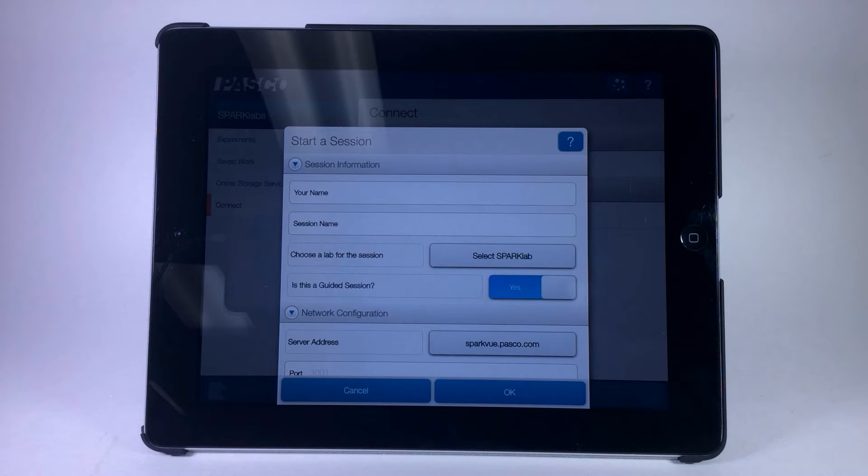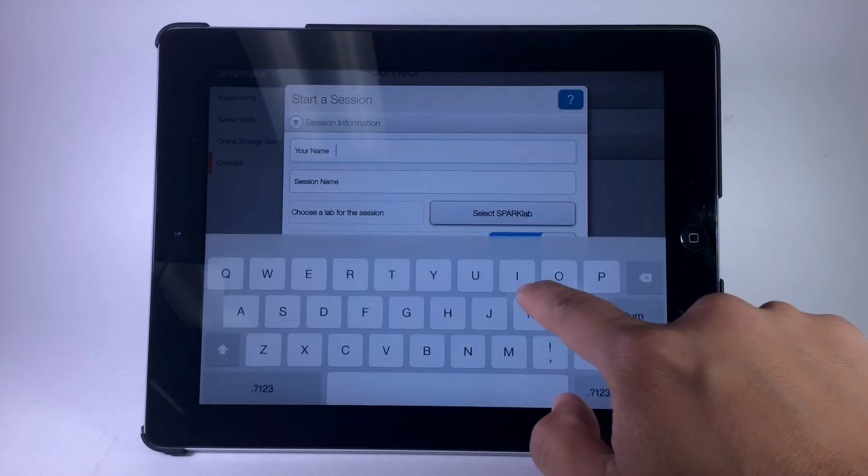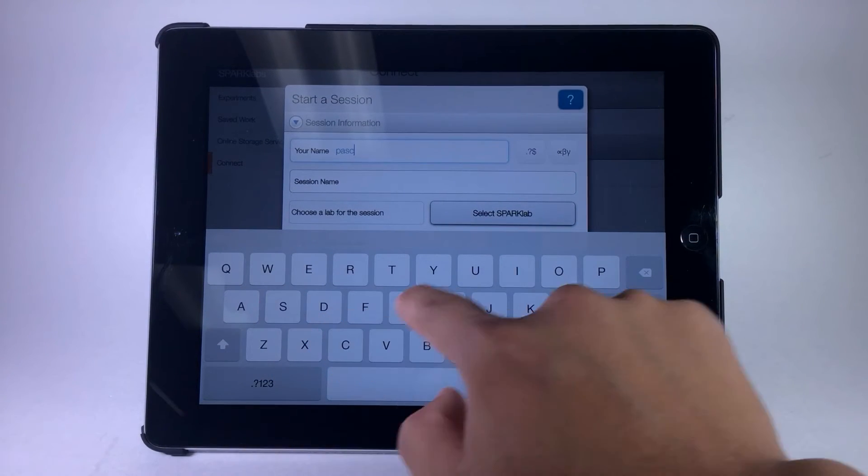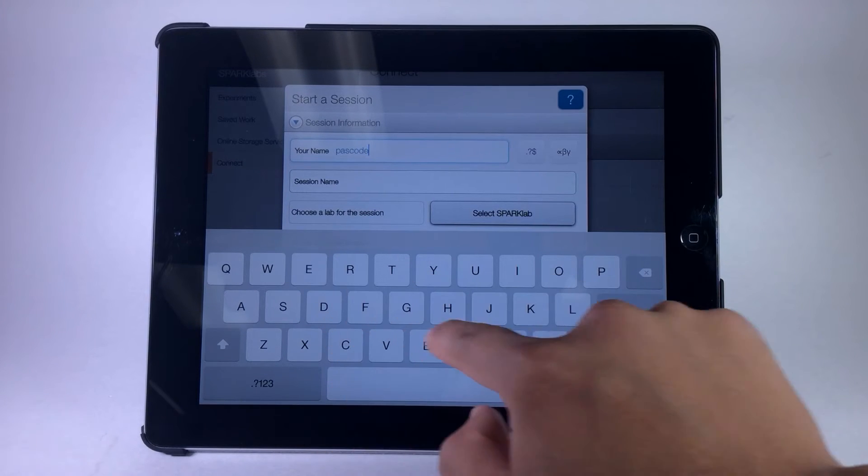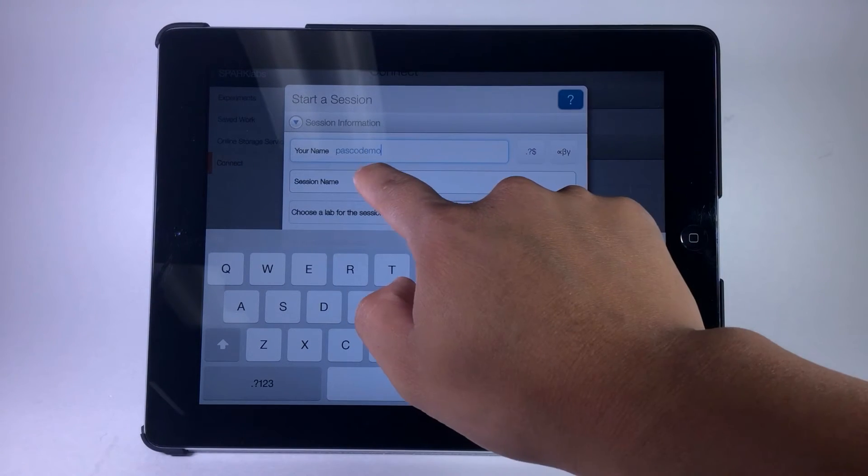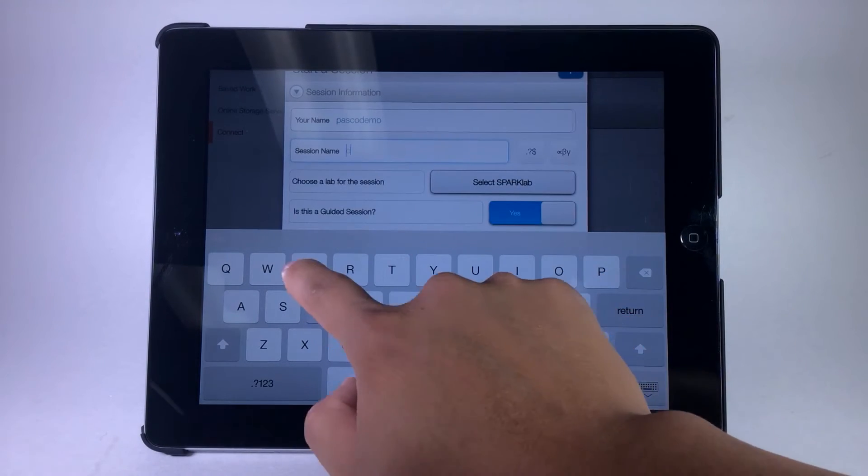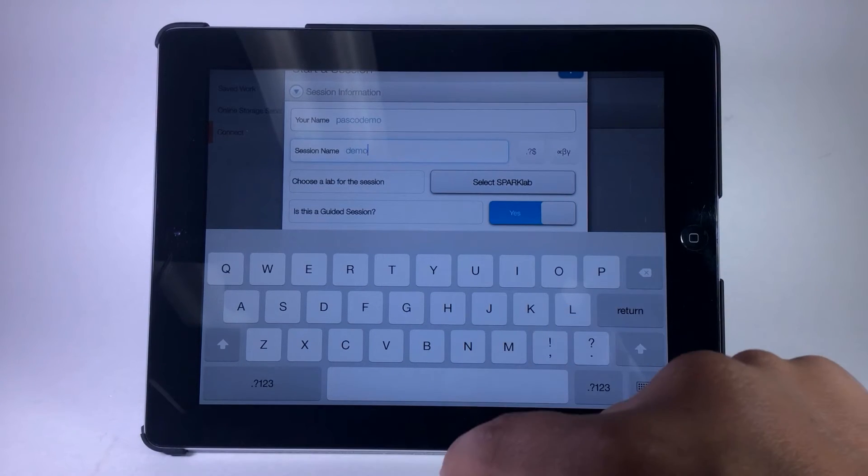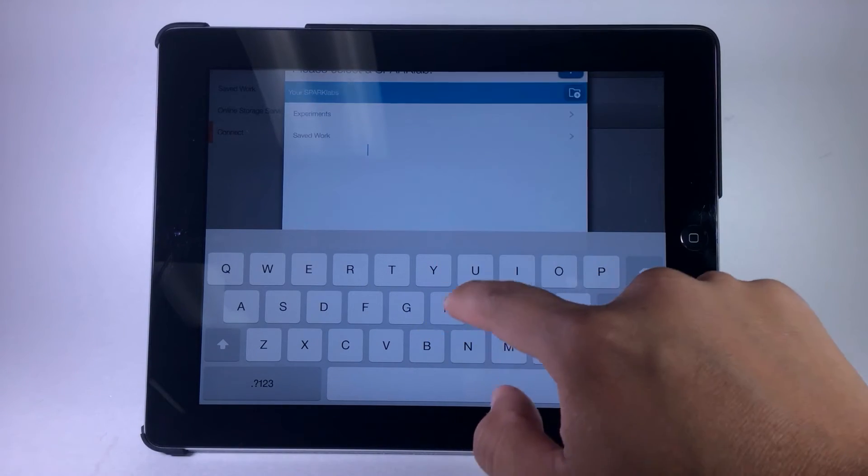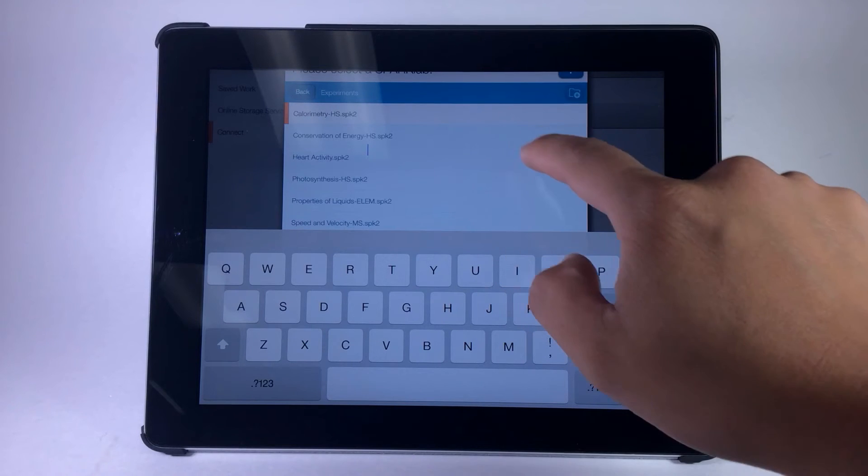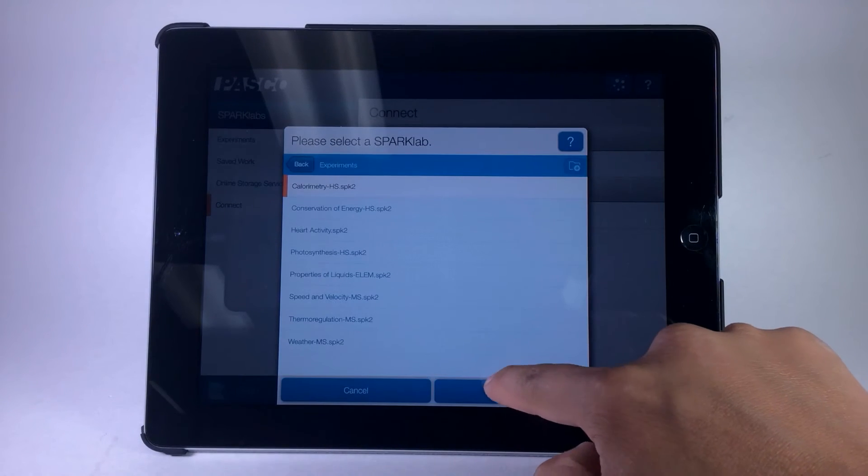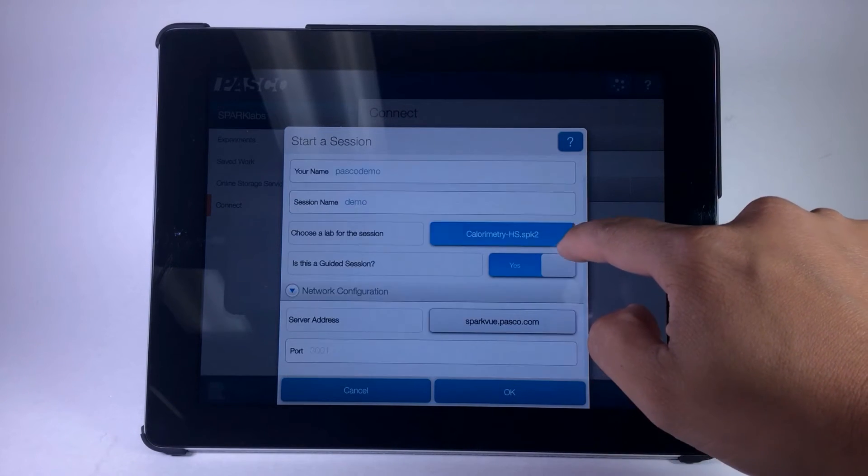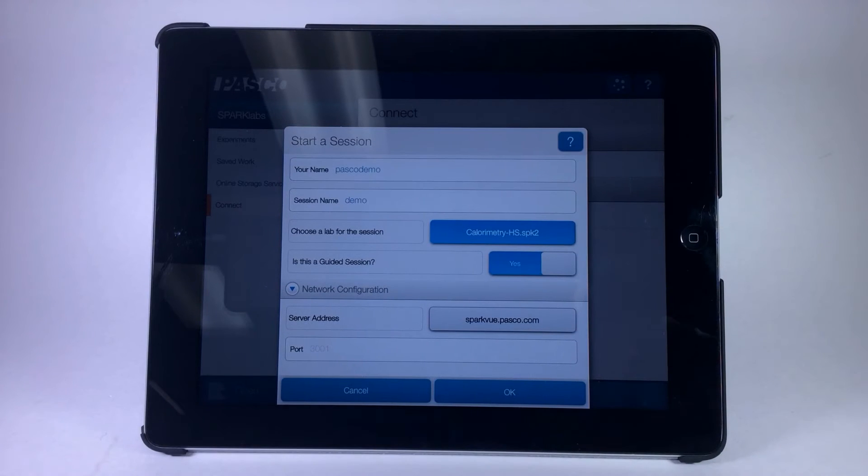You'll be prompted to input your name, a session name, a SparkLab activity, whether the session is guided or unguided, and a server address.